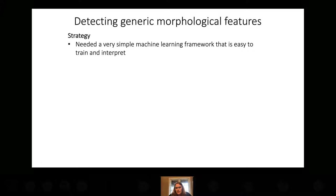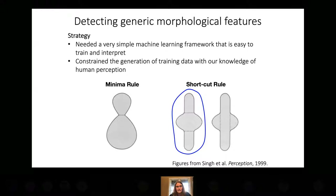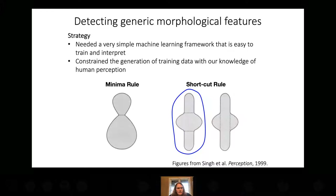We obviously need a machine learning framework because we don't have a way of enumerating what all these structures are — we don't know what types of structures exist, let alone how to best find them. But we want a machine learning framework that is as easy as possible for a grad student in a lab to implement themselves. Biologists have named these structures for decades, and when people look at a 3D object, they tend to make sense of it in known ways. Rather than asking people to generate all training data by painting structures, we're going to constrain the generation of training data with our knowledge of human perception.